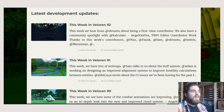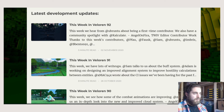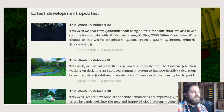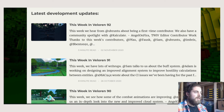We're almost at our 100th blog post, which I'm pretty excited about since I started writing it when I joined the project in January 2019.